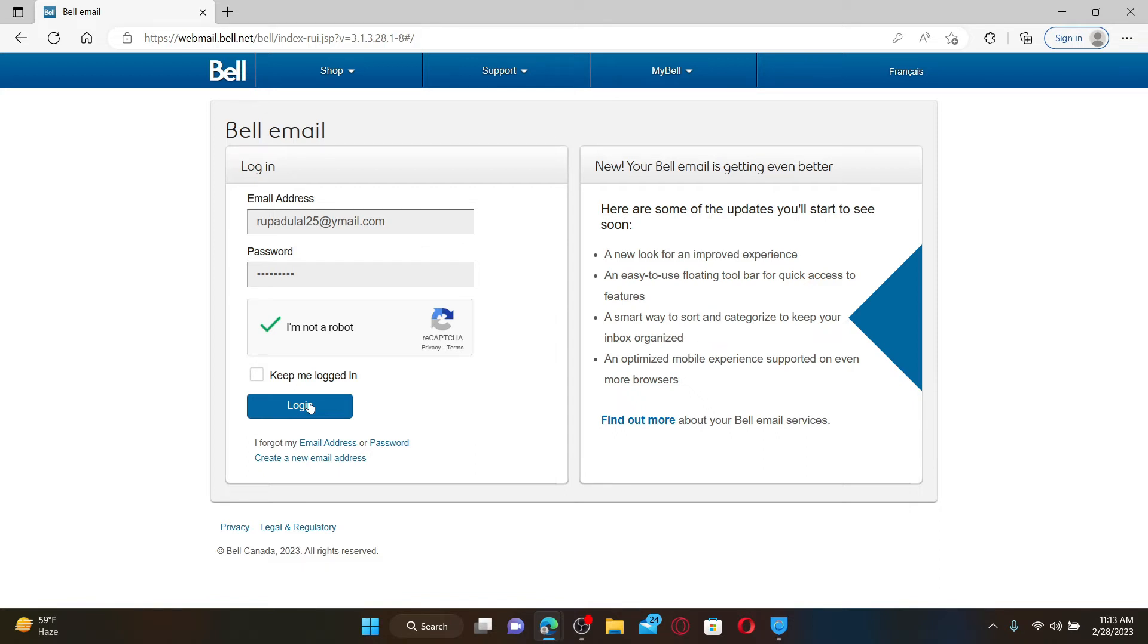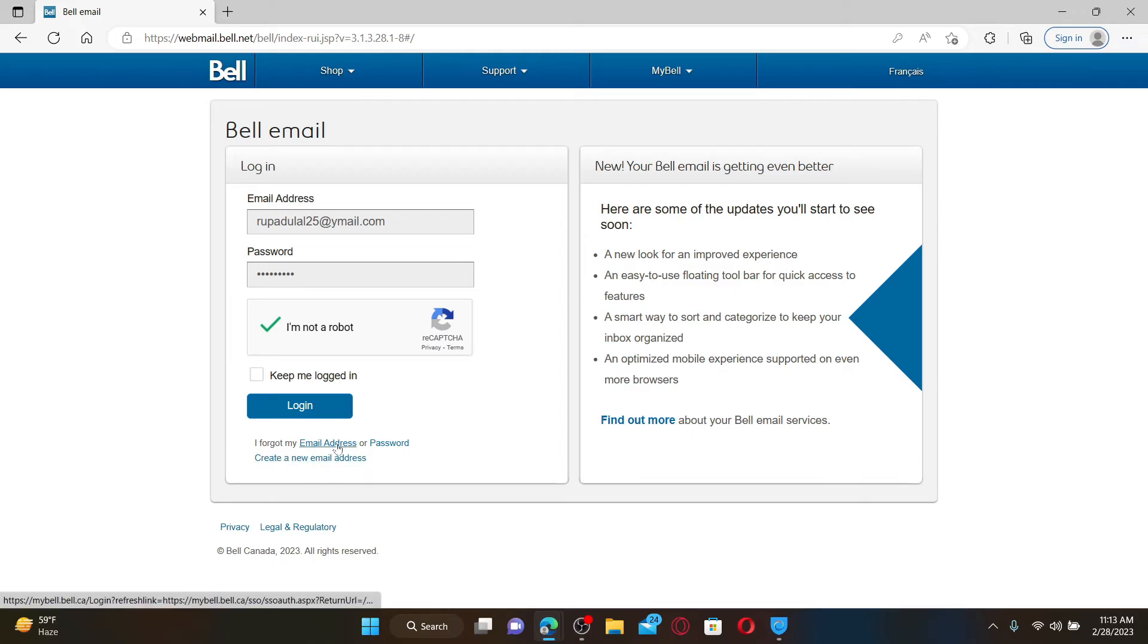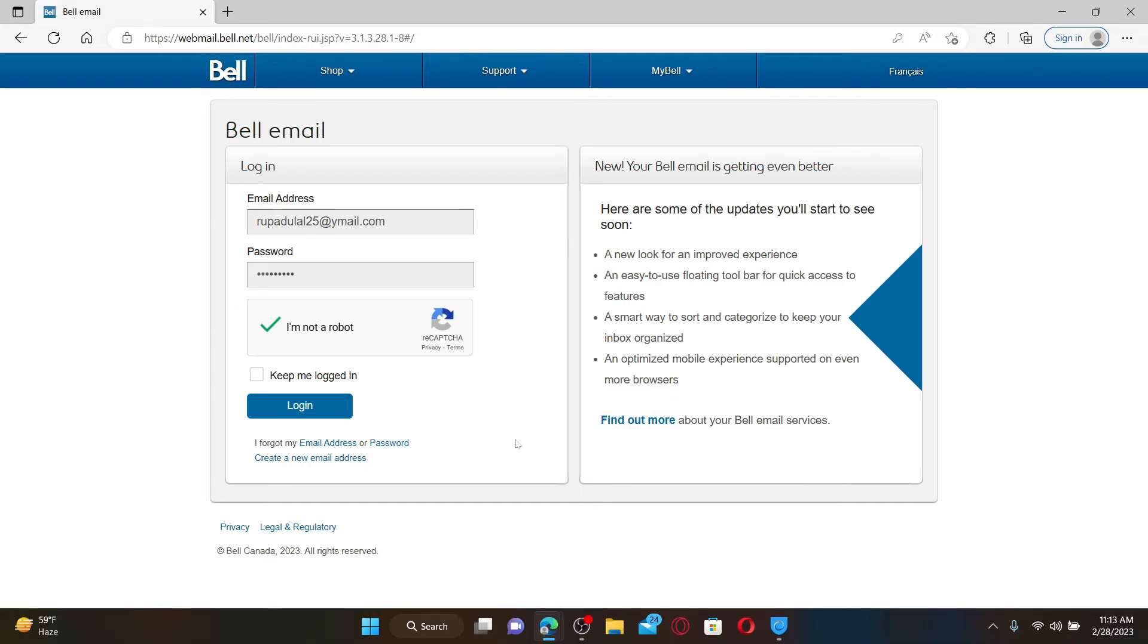If you've forgotten your password or your email address during login, you can get help by clicking on 'I forgot my email address or password' and follow the instructions till the end. That way you can easily log into your Bell email account.